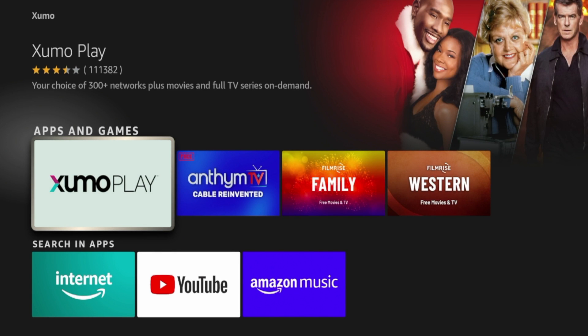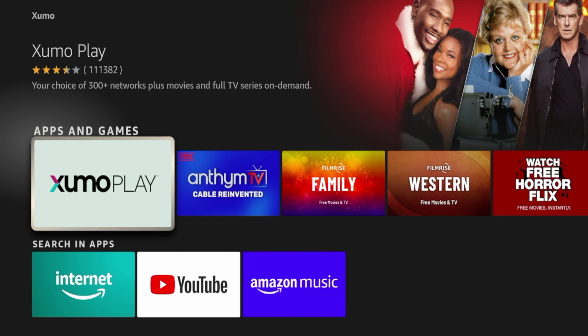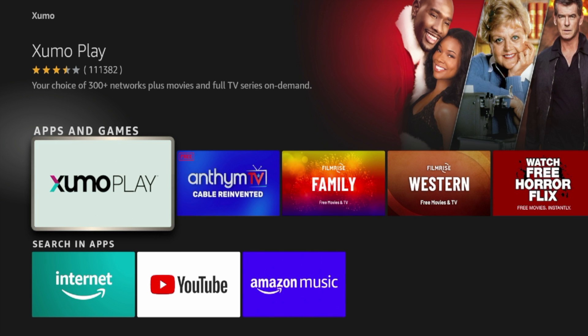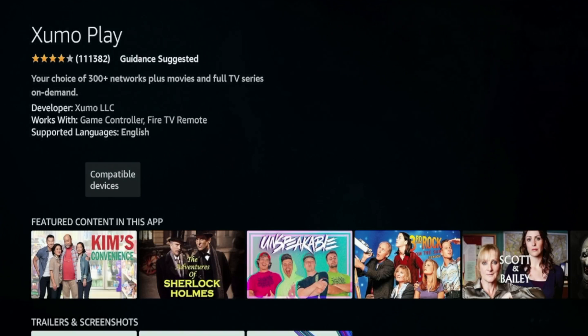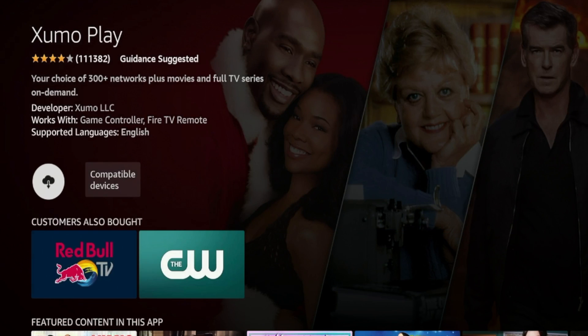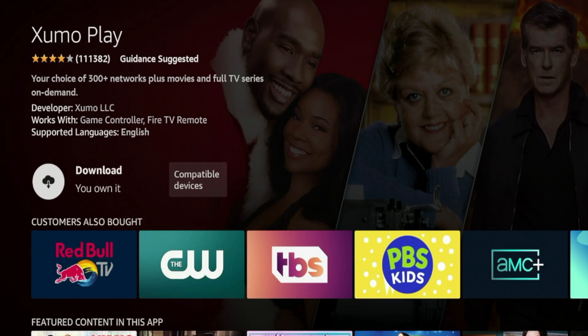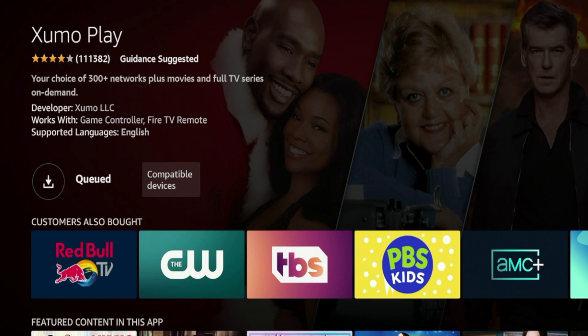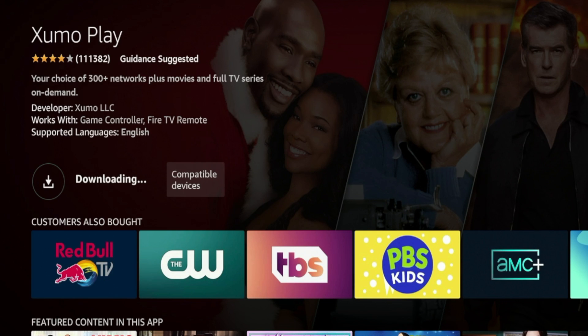And here is Xumo Play under Apps and Games. Make sure you are installing the official application. This has over 111,000 reviews so I know that this one is legit. I'm going to click Xumo Play and then give it a few seconds here while it's taking me to the installation page. And you'll see Xumo Play right here. I'm going to click Download and then wait a few seconds for Xumo Play to download on your device.